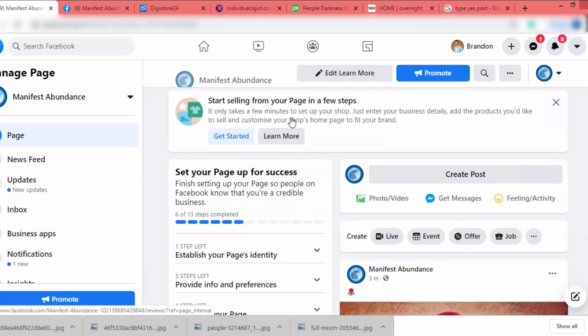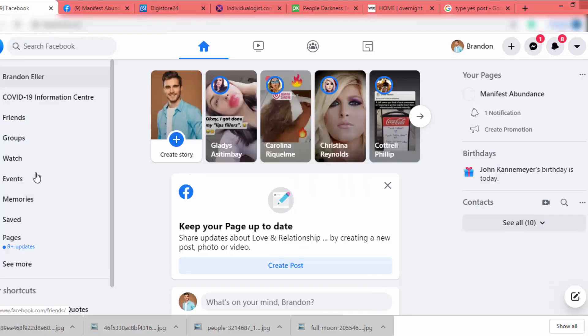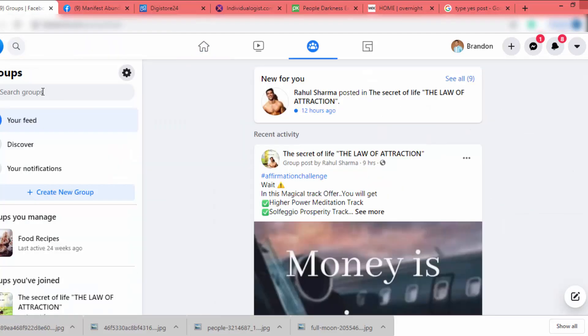Don't try to invite friends and family members, because they are not potential customers of your page. If they're interested in law of attraction it's okay, but if not, never invite them. If you invite the wrong people, Facebook's algorithm will promote your page to the wrong audience, and you won't be able to promote your targeted product effectively.